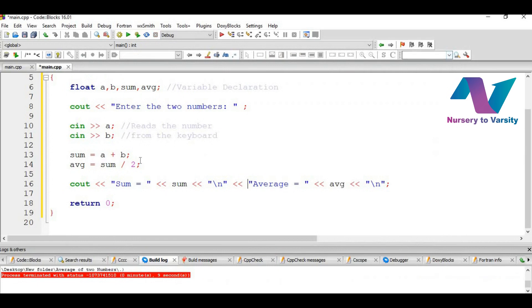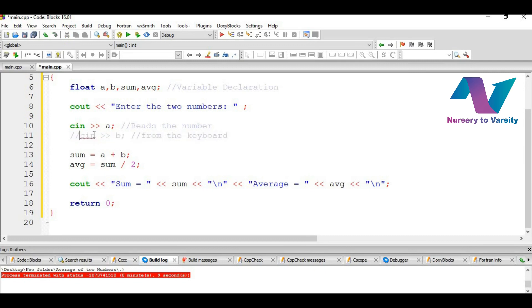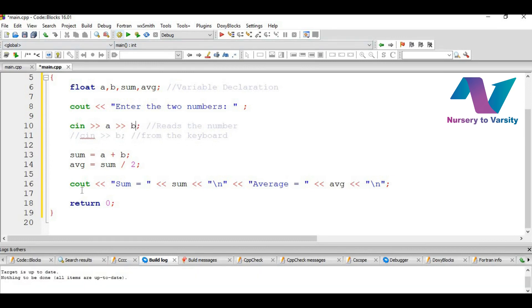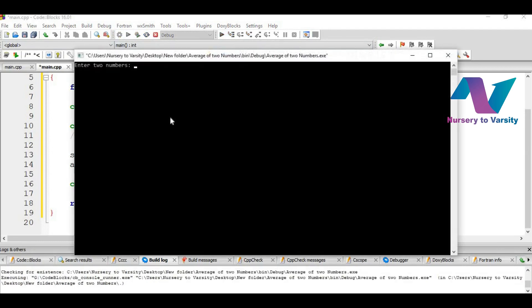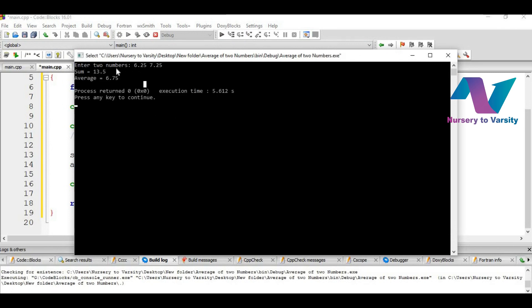And now the same thing can be done in cin too. We can combine these two statements like this. Let's just comment it and write it like this. And if we again build it, there are no changes to be done. And then if we run it and give the input, this time if we give 6.25 and 7.25, it gives the same output. Sum equal to 13.5 and average equal to 6.75.